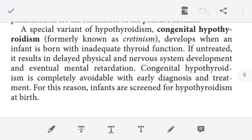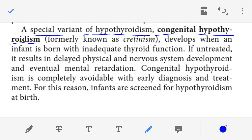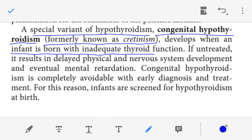Once again, congenital hypothyroidism is a special variant of hypothyroidism, formerly known as cretinism. Cretinism, or congenital hypothyroidism, develops when an infant is born with inadequate thyroid function — meaning the thyroid gland is not working properly, not producing hormones — at which time the newborn child suffers from cretinism.